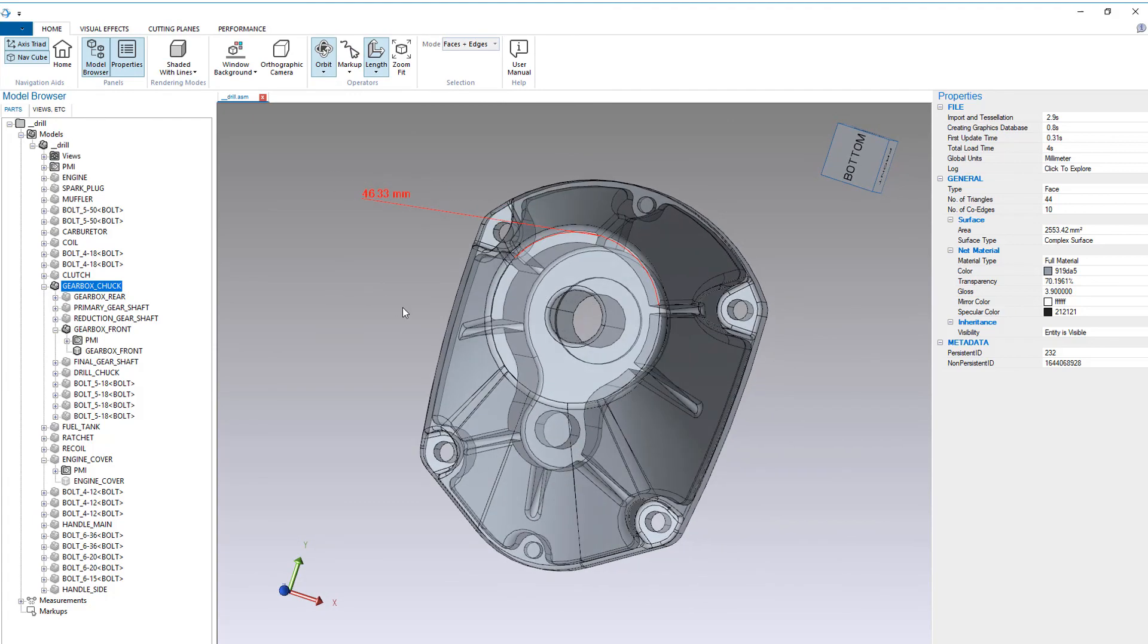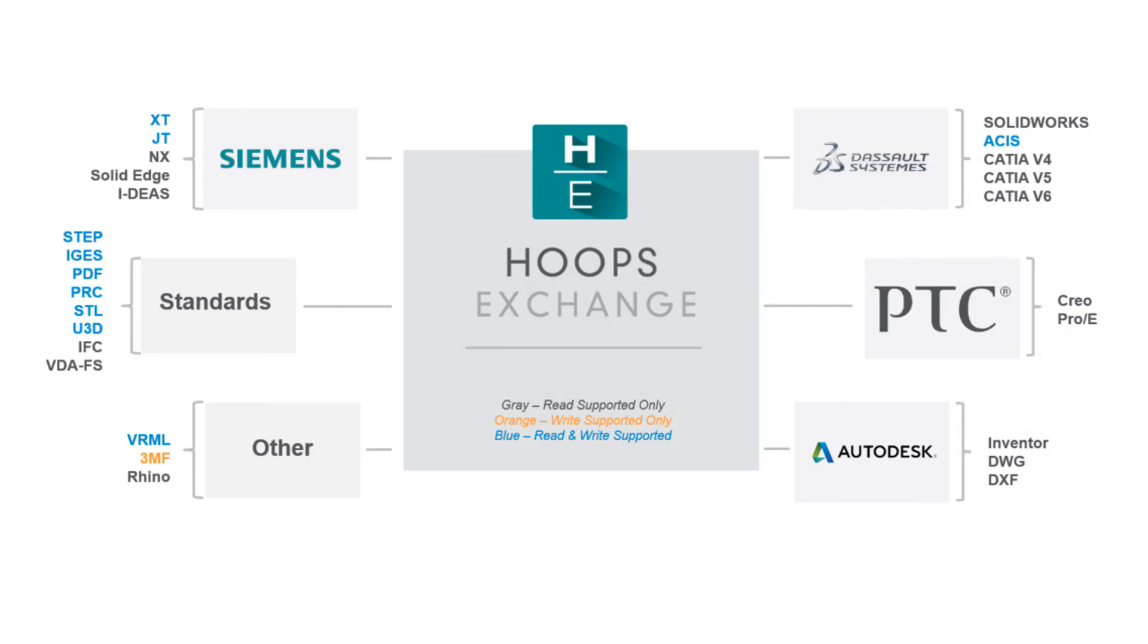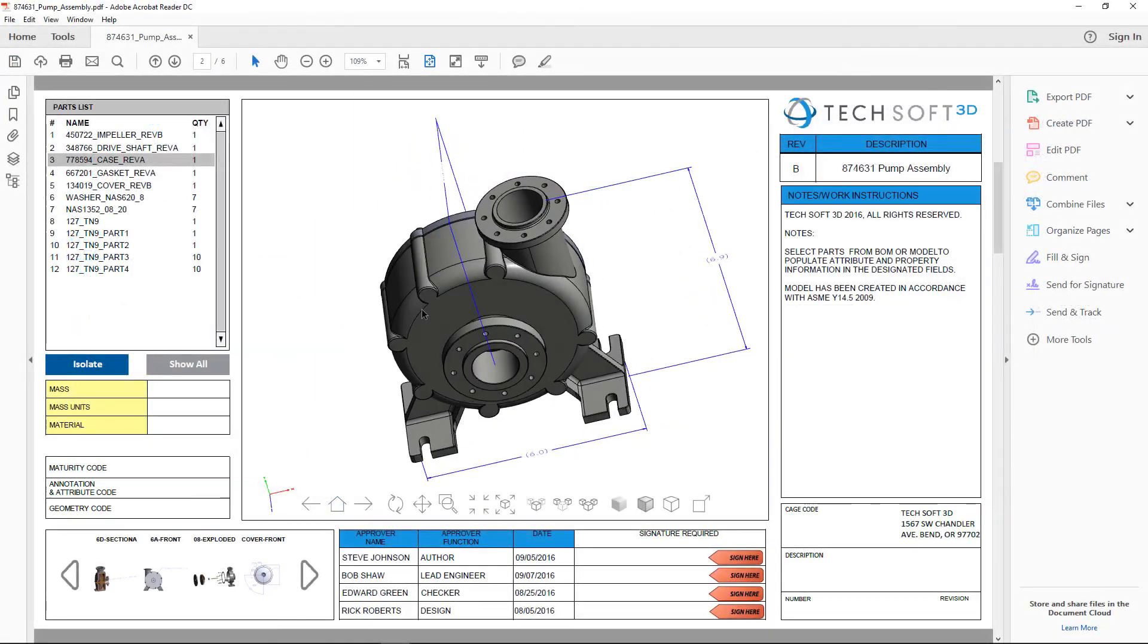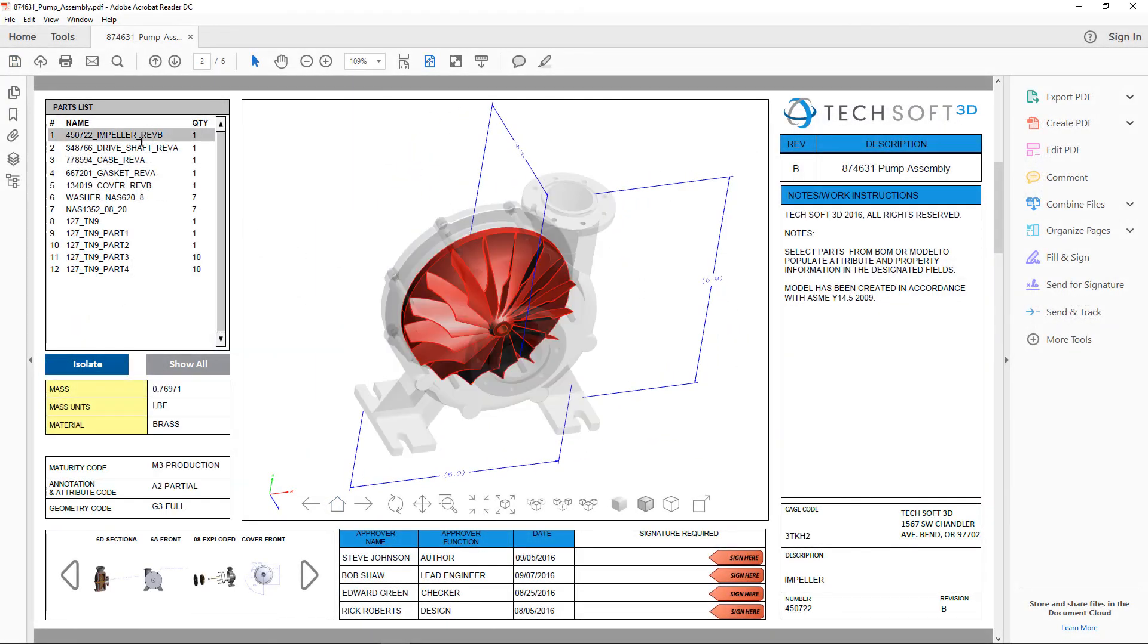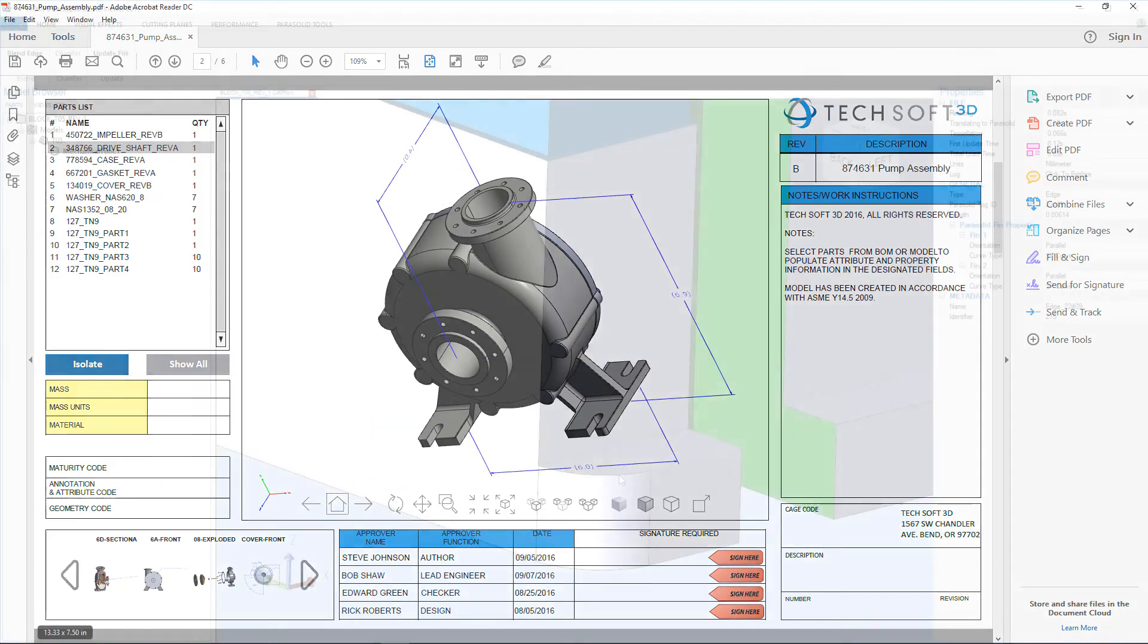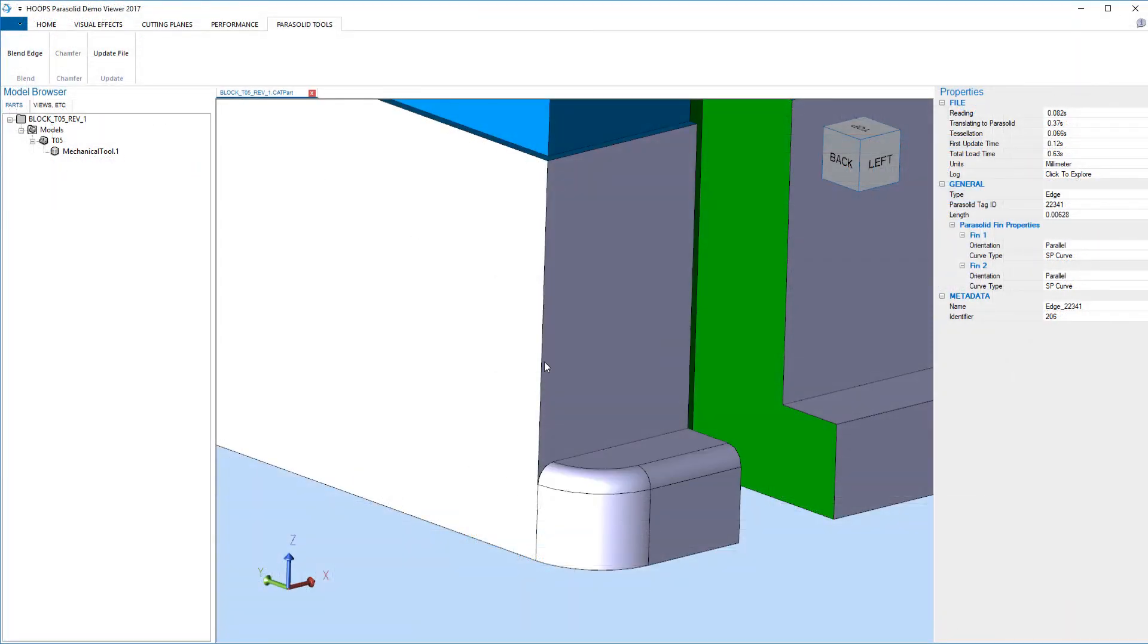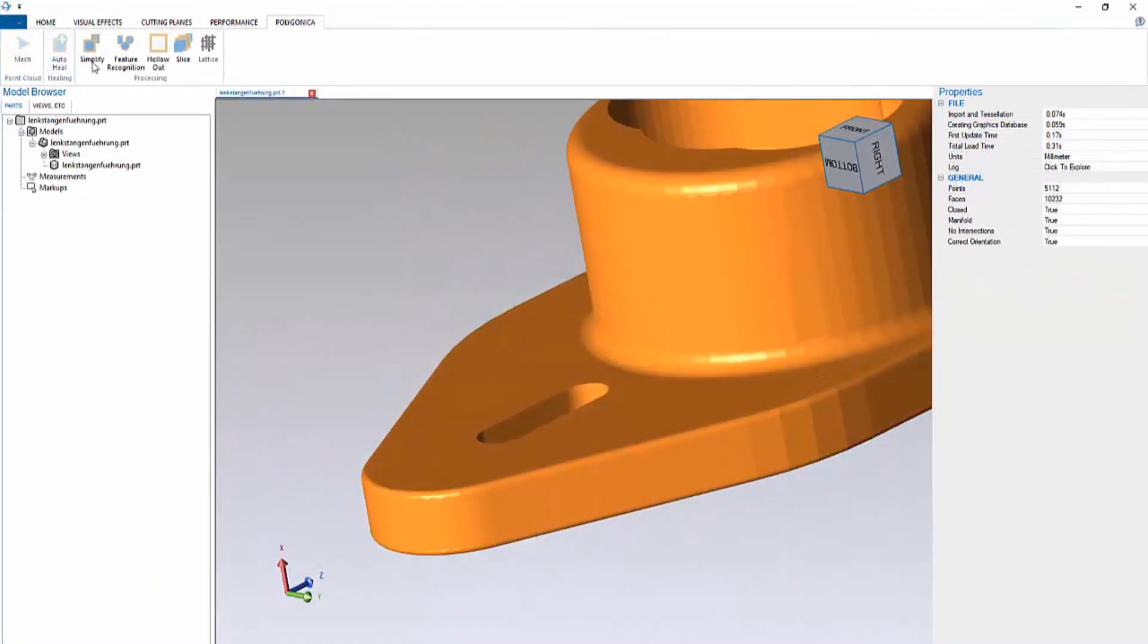Hoops Visualize is the easiest way to integrate your application with other software development toolkits including Hoops Exchange to access over 20 different CAD file formats, Hoops Publish to export to interactive 3D PDFs, HTML, and CAD standards, Siemens Parasolid for solid modeling, and MachineWorks Polygonica for mesh repair for 3D printing.